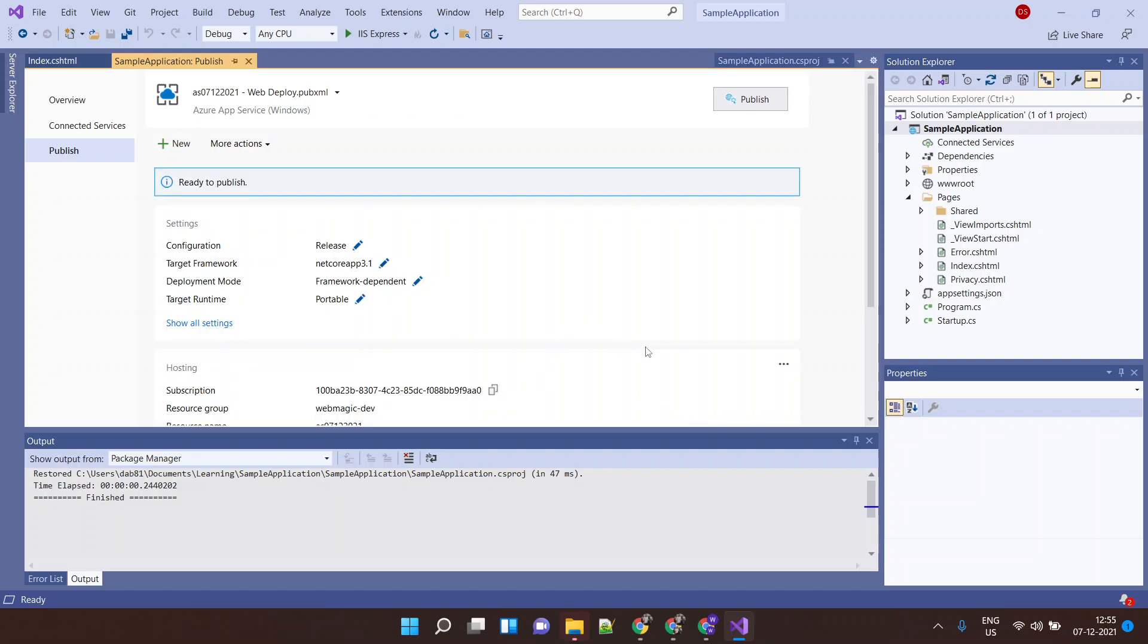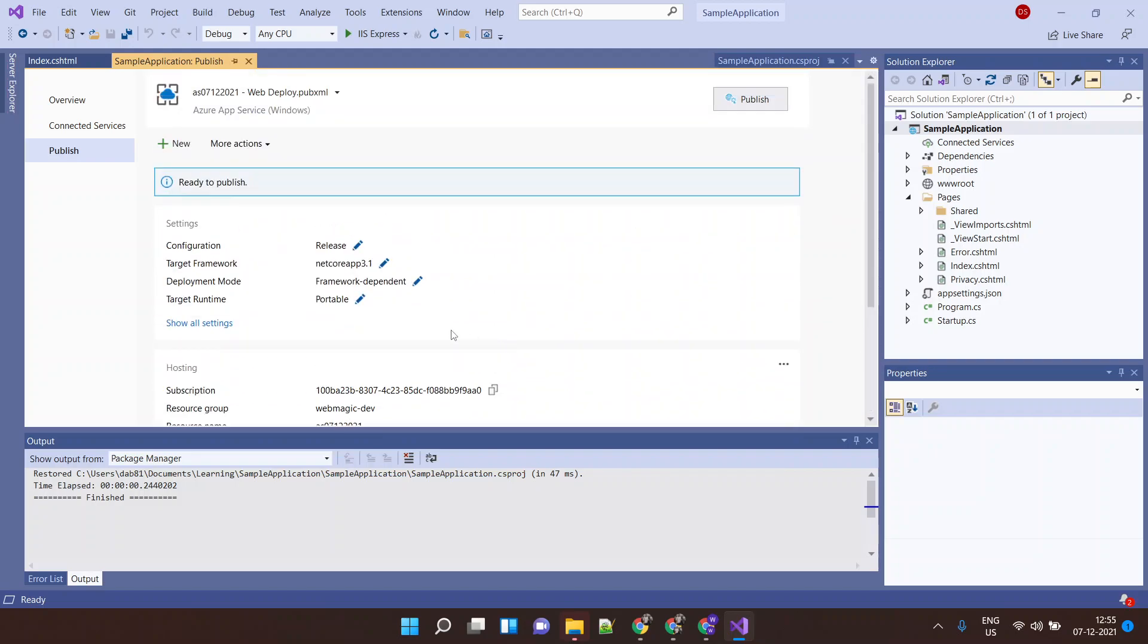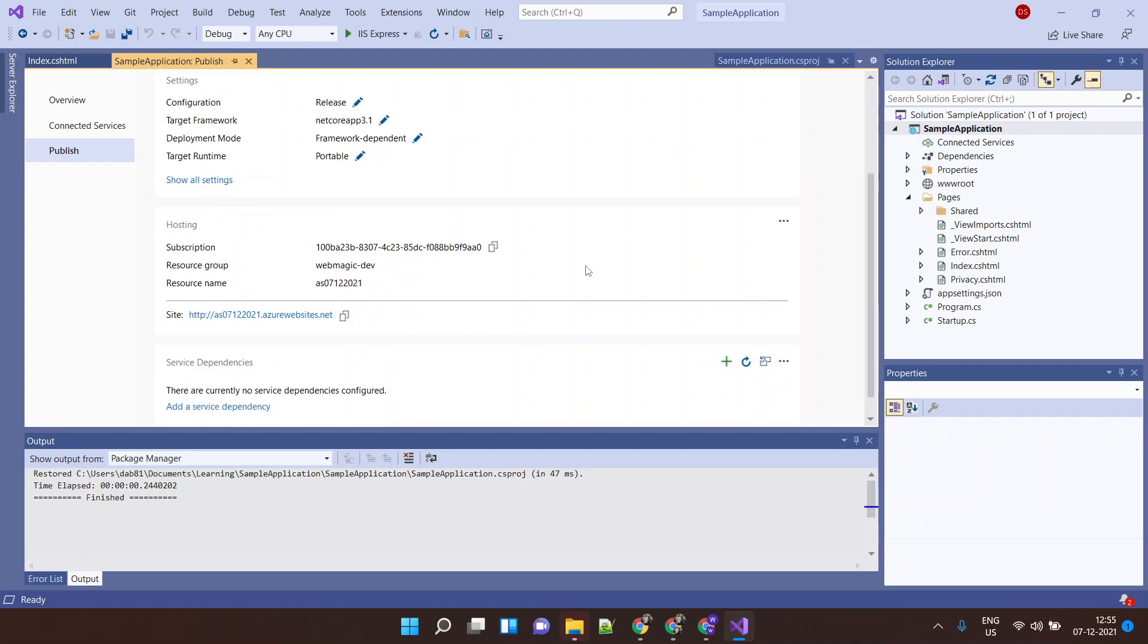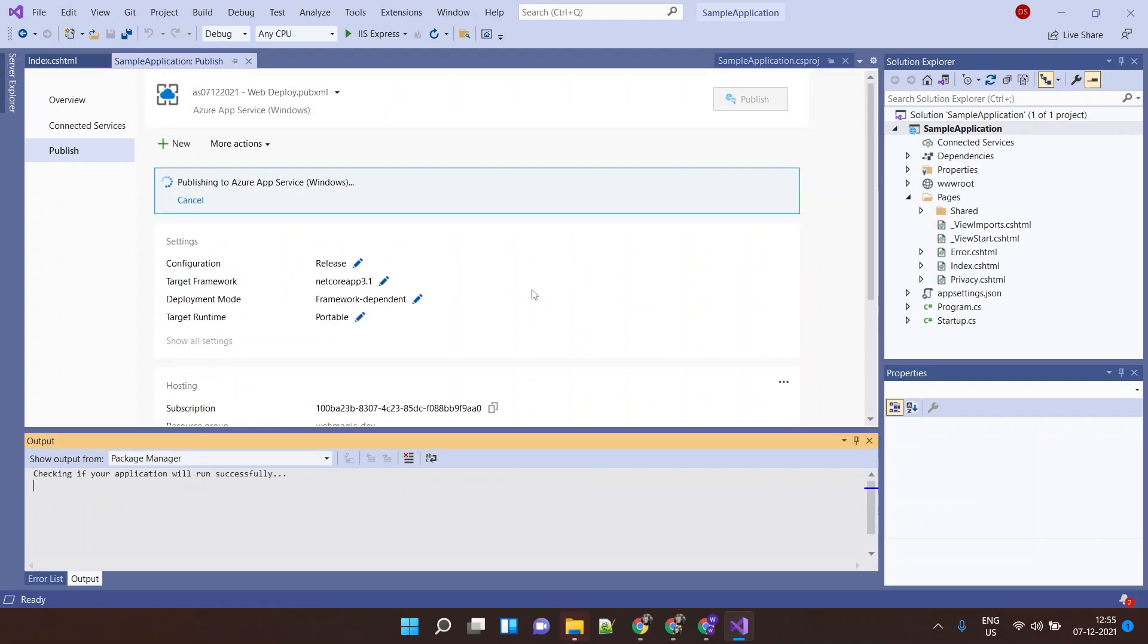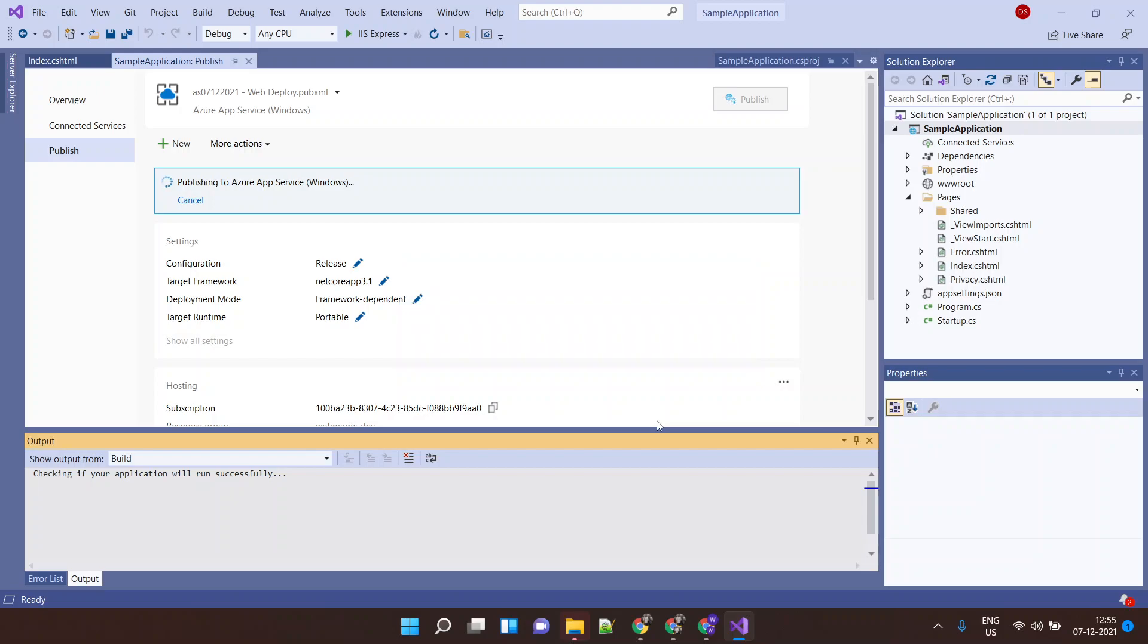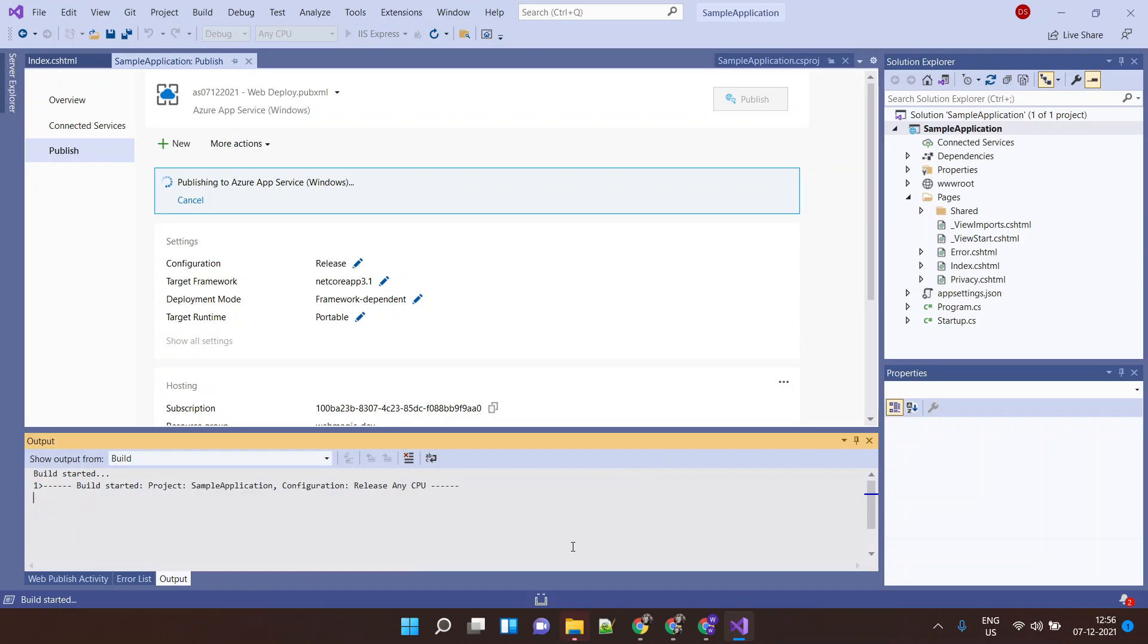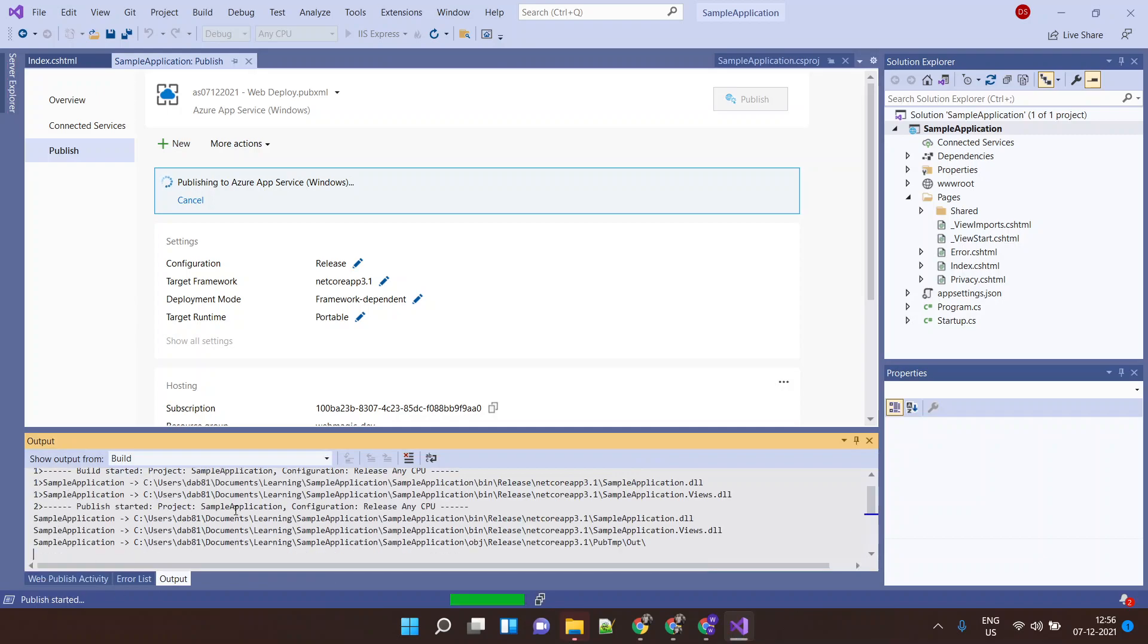What this will do is this will publish my application. These are my details. I can verify them and finally click on Publish. Let's wait for a few minutes. It will build my application and then publish it.